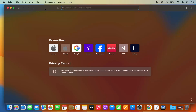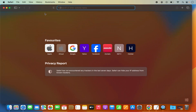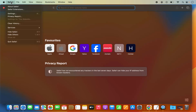Let's first open the Safari browser. Once you open it, you will see the Safari menu in the menu bar with all these options on top. To install an extension, you need to click on the Safari option here.